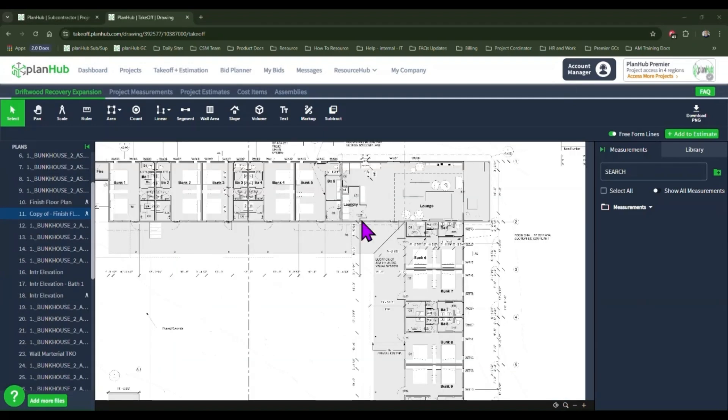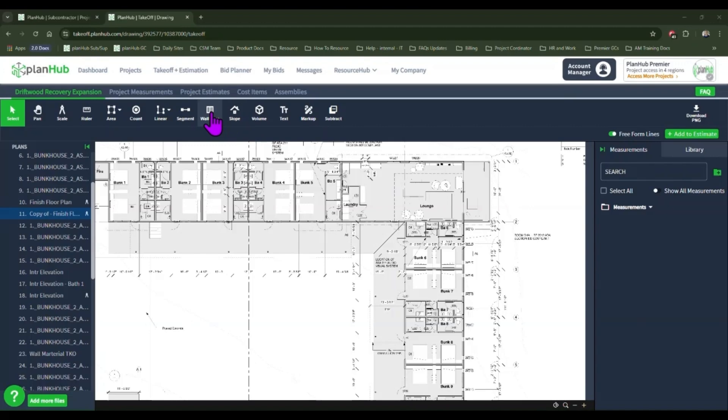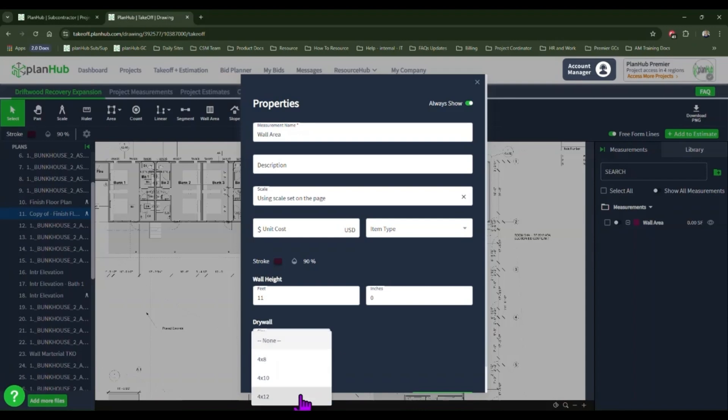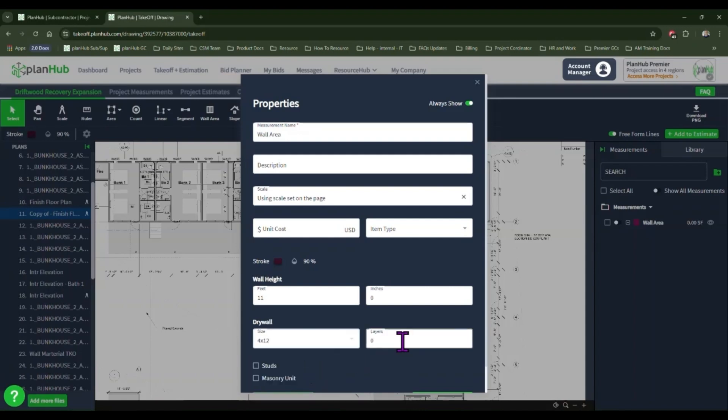Now let's get some measurements. I need to measure all my wall areas and identify the amount of drywall needed. Using the wall area tool, I can define the height of the wall and the size of the drywall sheets that I plan to install. In the layers, for exterior walls, I'll enter one layer.